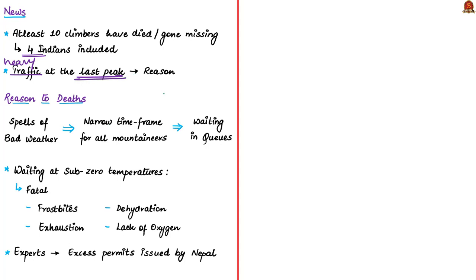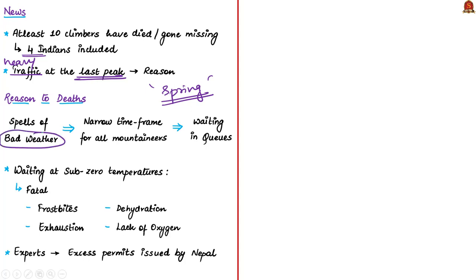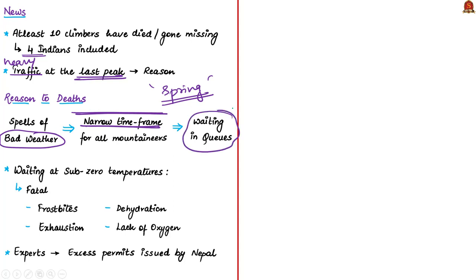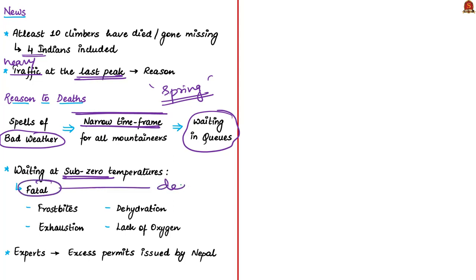Usually, spring season is the perfect time to climb Mount Everest since the weather supports climbing. But due to bad weather in past few months, this pushed mountaineers to climb the last peak within a very narrow timeframe. Everyone cannot reach the peak at the same time. A long queue is waiting on the path for the last peak. Temperatures are usually subzero at such higher altitudes. Waiting in subzero temperatures at higher altitudes can be fatal to mountaineers.